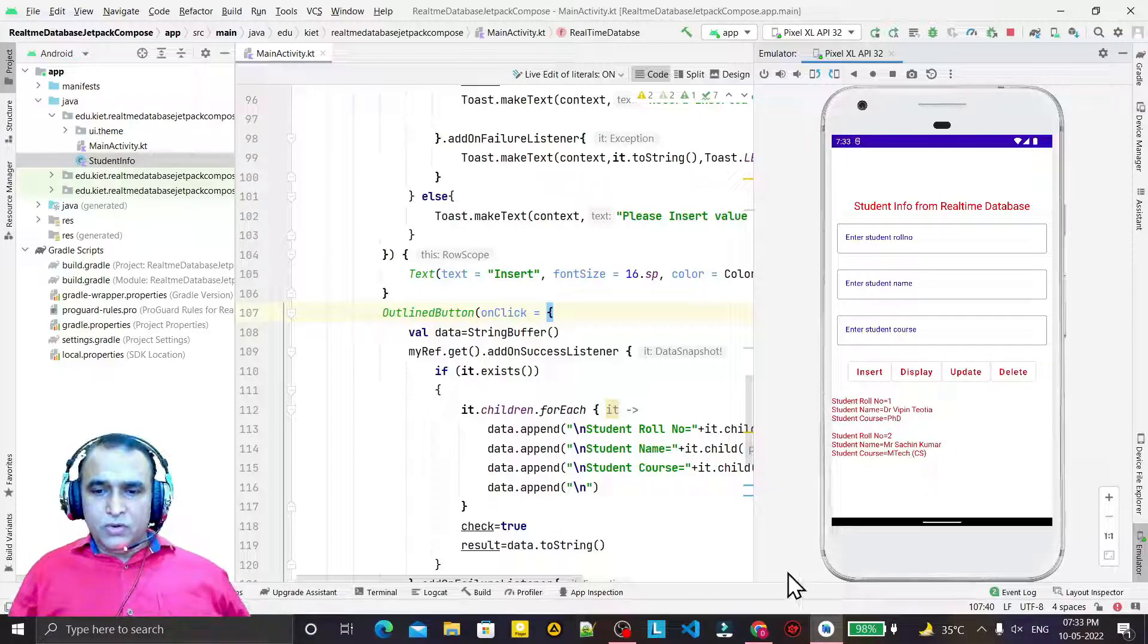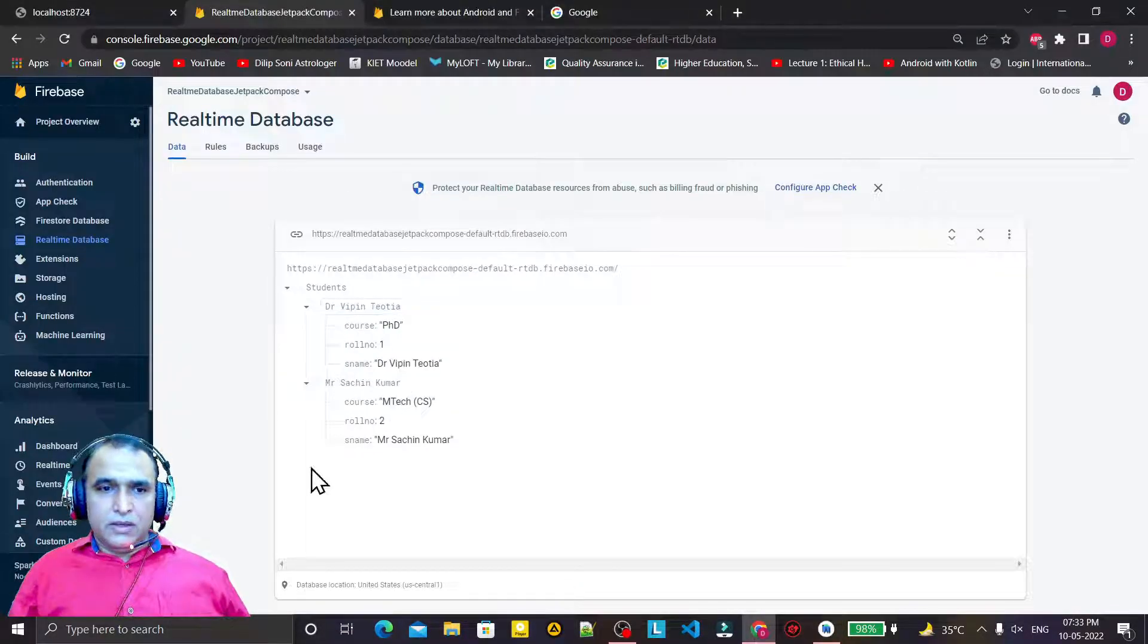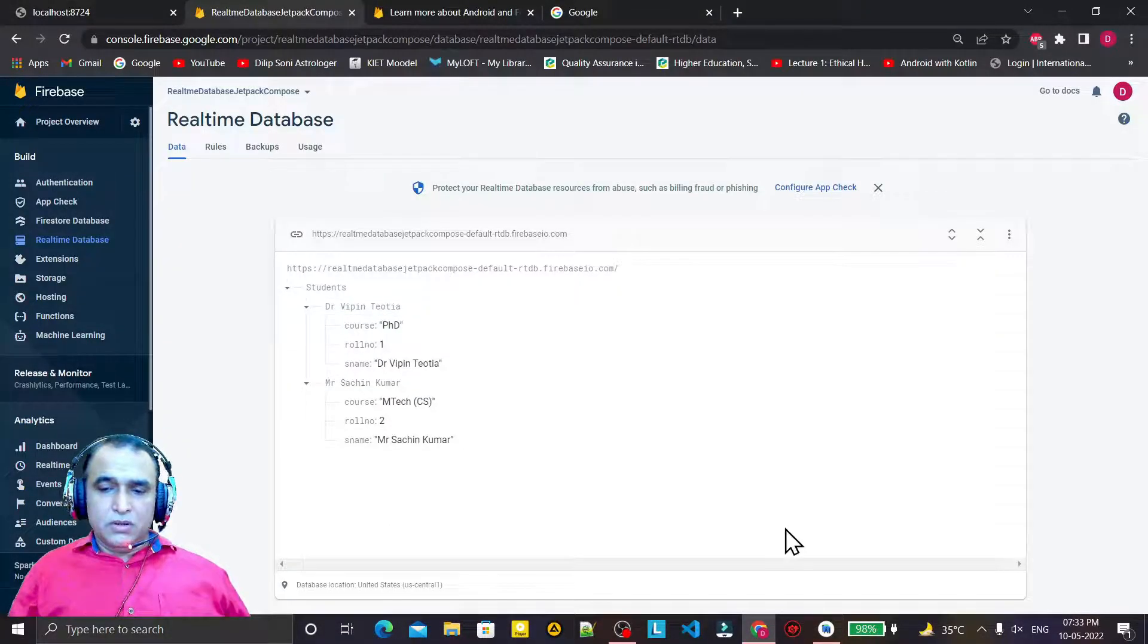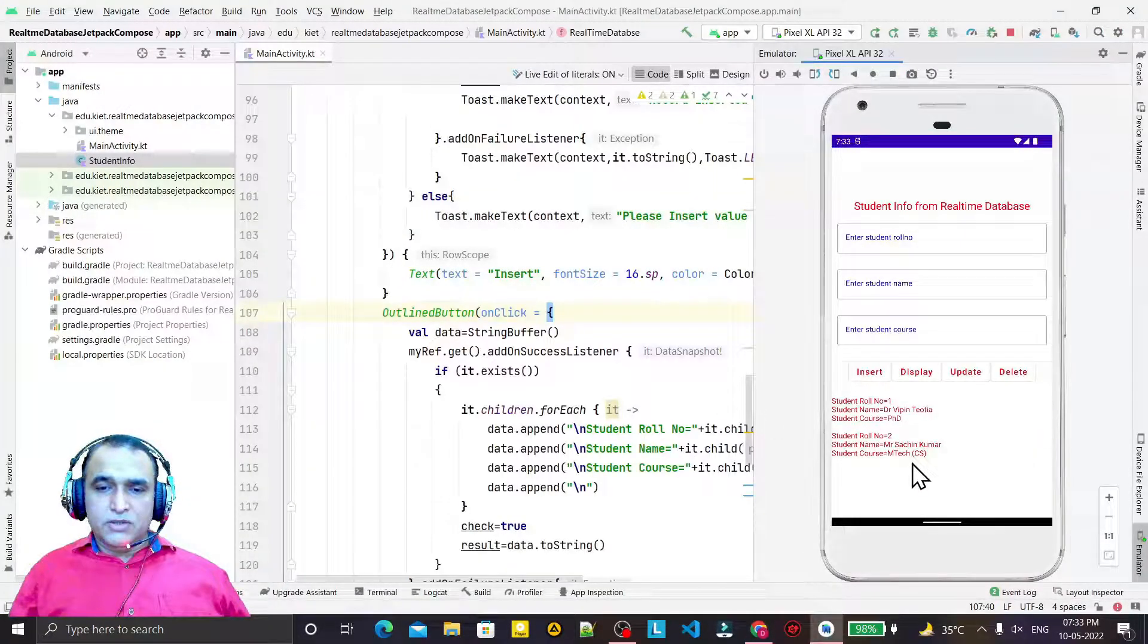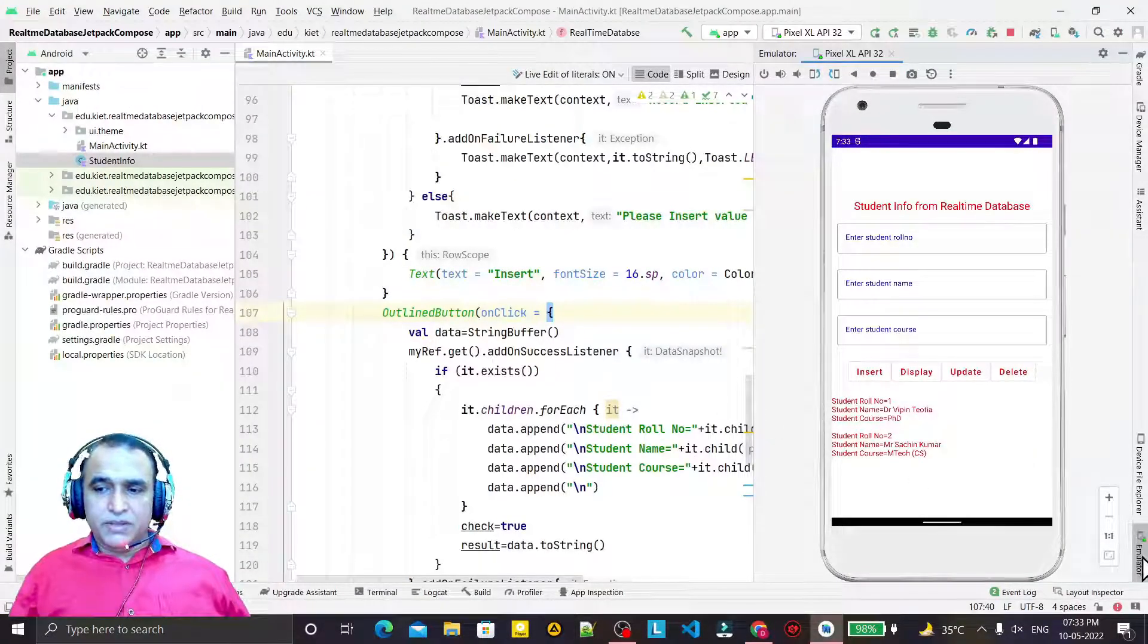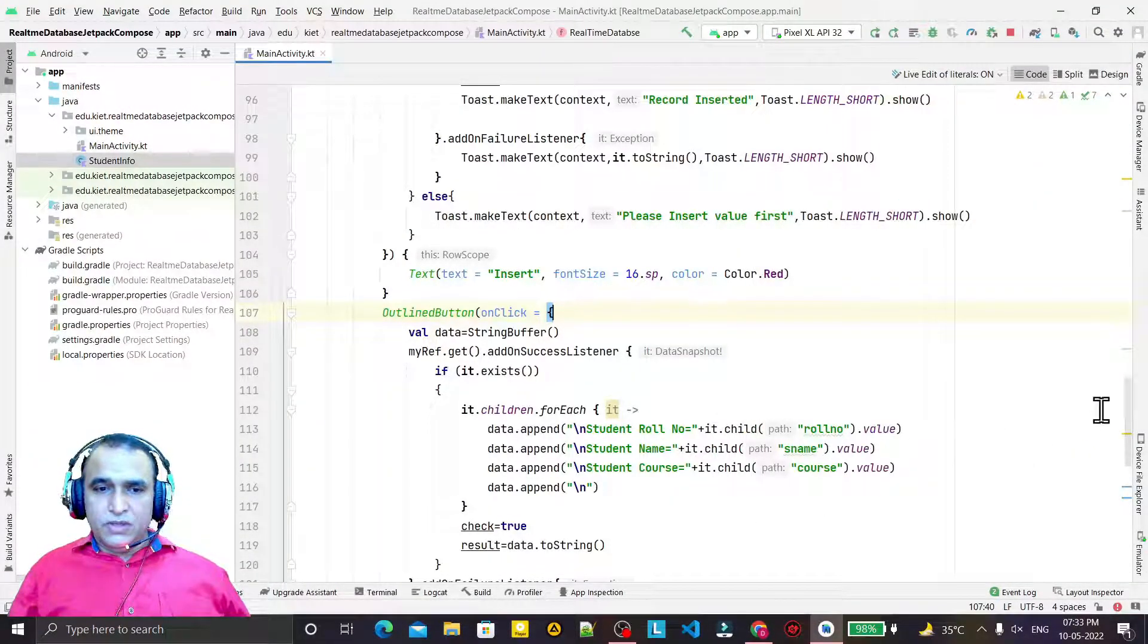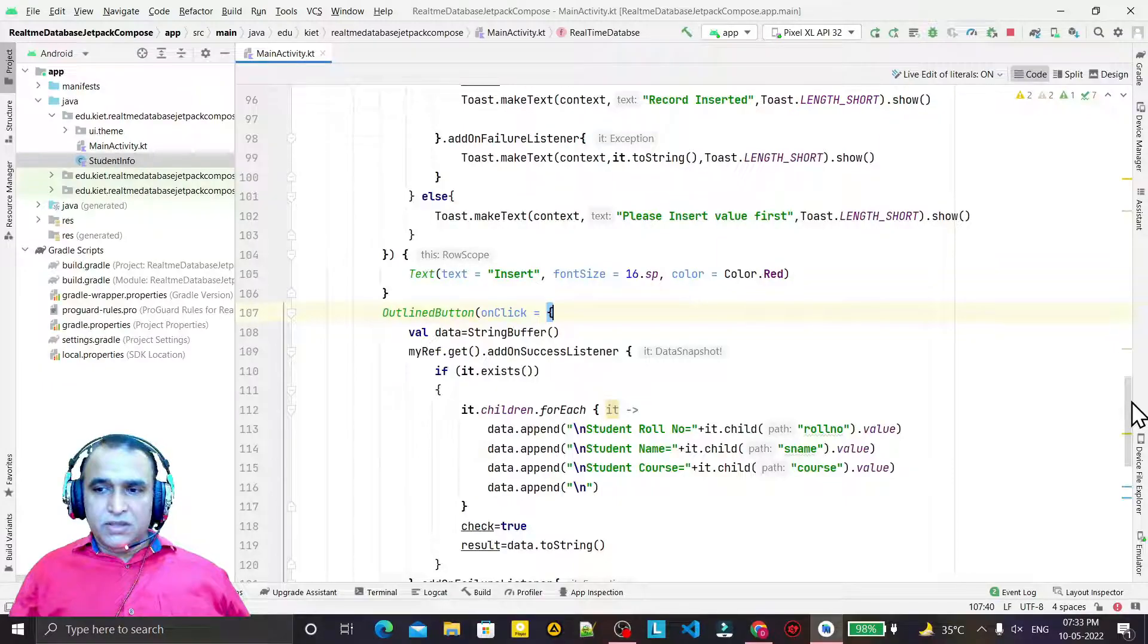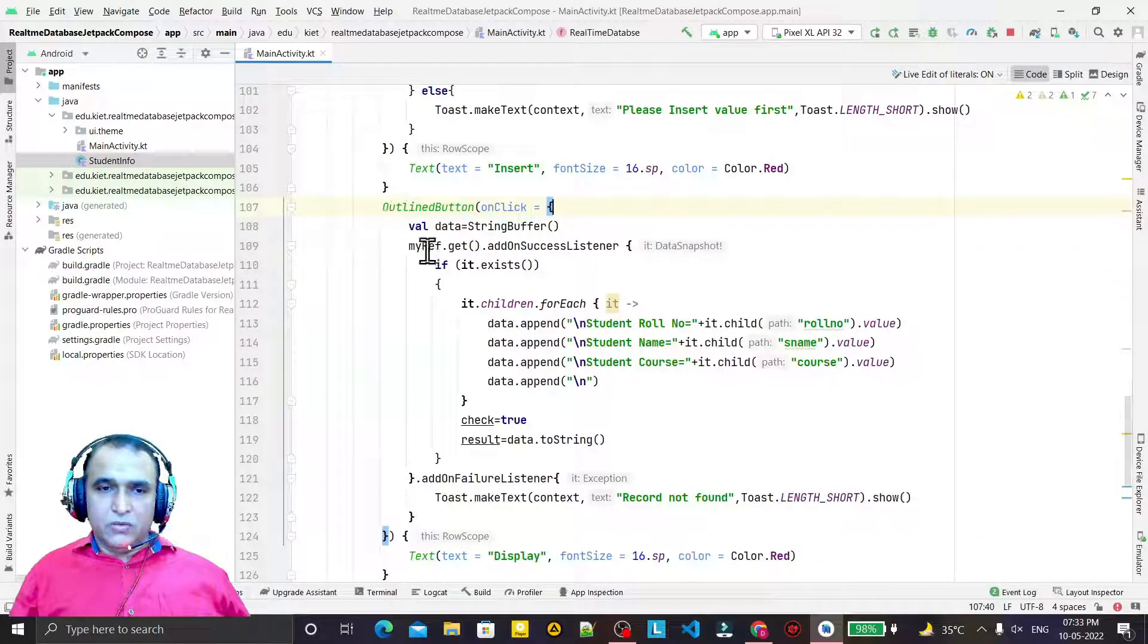Click on display. You see we have record one and record two. The same records we have here also. We are able to display this from the Realtime Database.